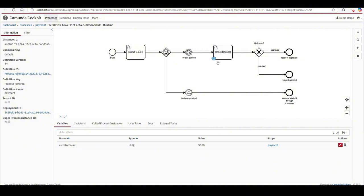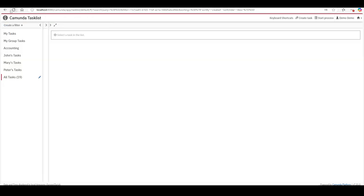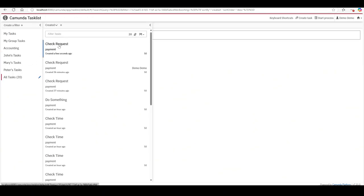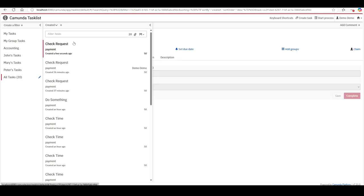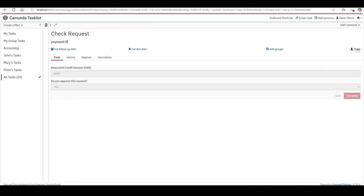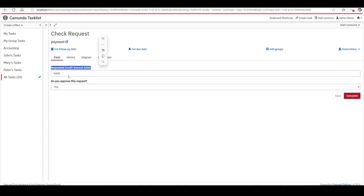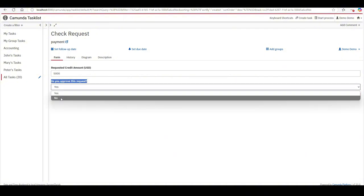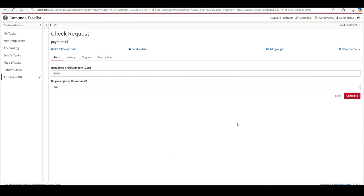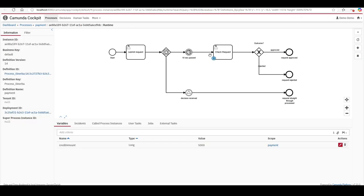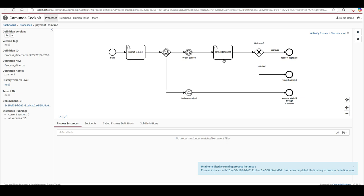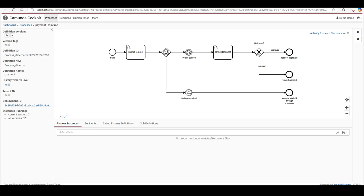After 10 seconds pass, the token moves to the 'check request' activity. I check my task list and see 'check request' appeared a few seconds ago. I open it — the form shows the requested credit amount of 5,000 and asks 'Do you approve this request? Yes or No.' I'll go with No and complete it. Back in the process view, the token is gone — the request was rejected. The same would happen with Yes, resulting in approval.